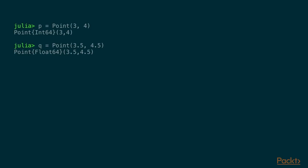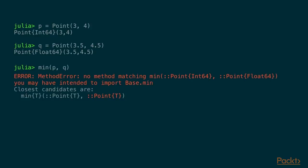So if we revisit our example again and create the p and q as different types, if we're trying to call minimum of p and q, you're going to get an error message because we're trying to use two different types for p and q. And likewise for max.